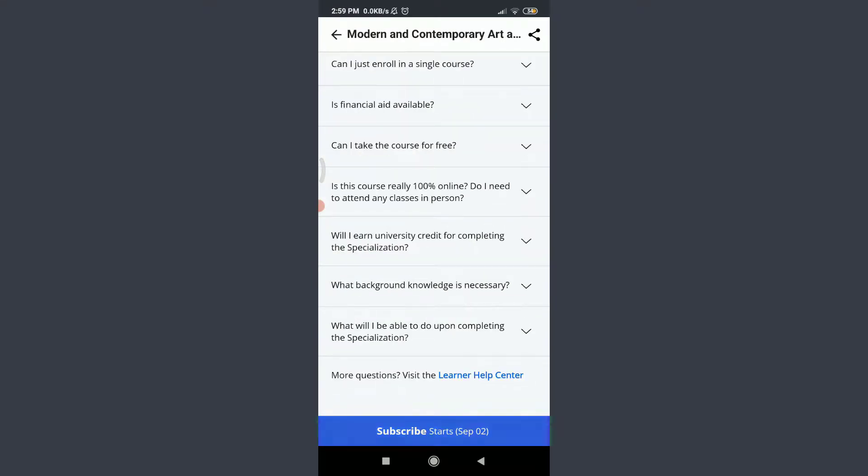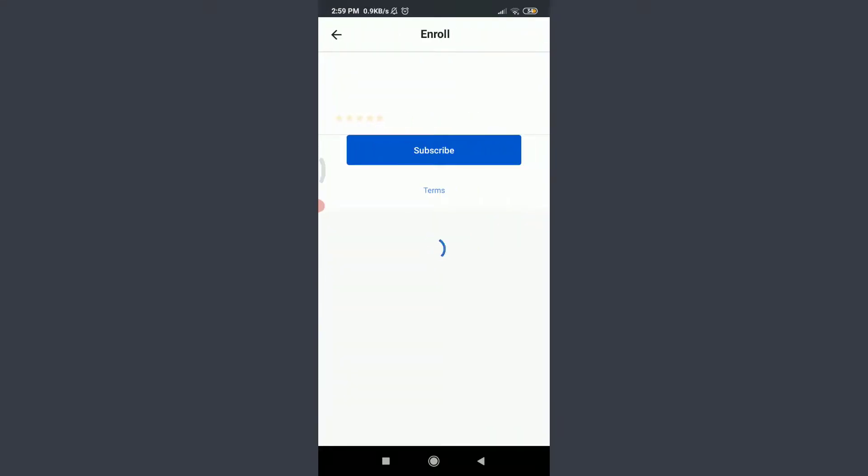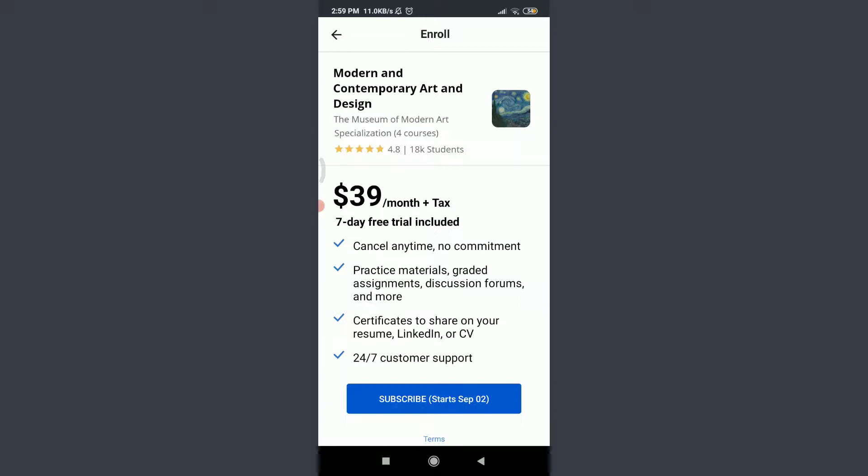Tap Subscribe on the bottom. You can see that for learning this course you need to make a payment of $39 per month plus tax. They will even offer you a seven-day free trial included. You can cancel any time and practice material, certificates to share on your resume, LinkedIn, or CV.